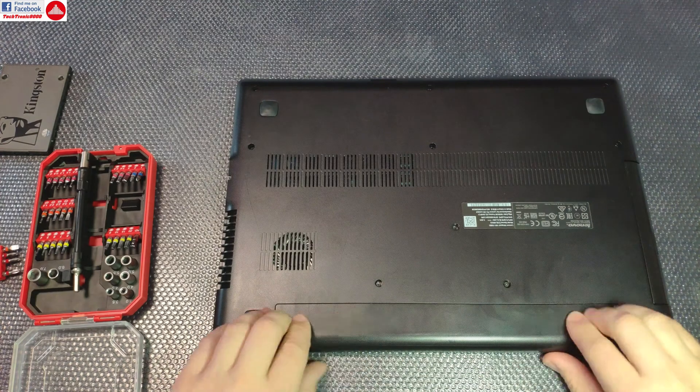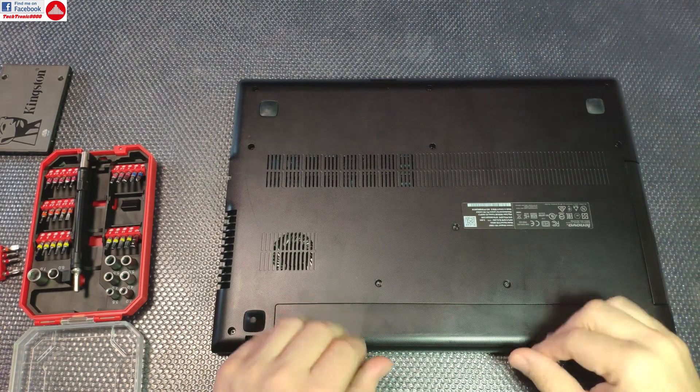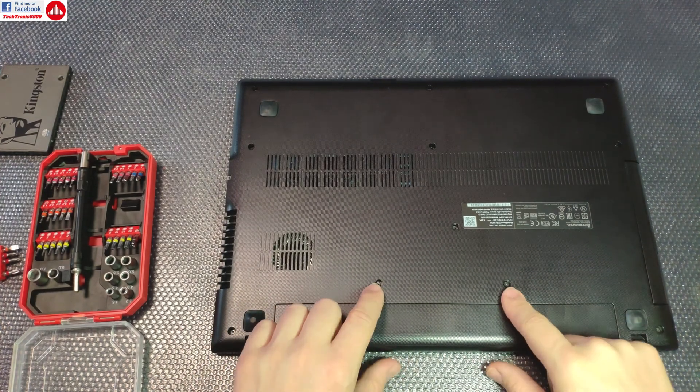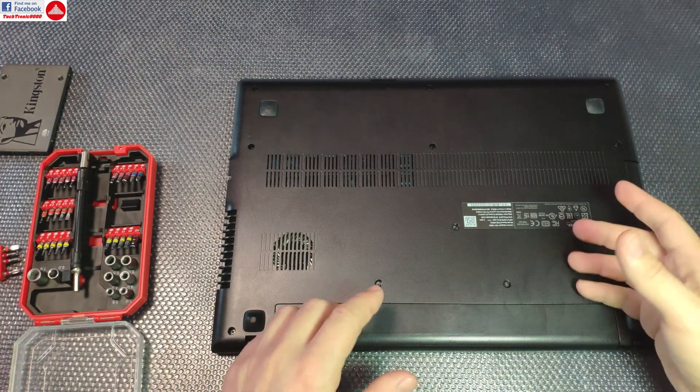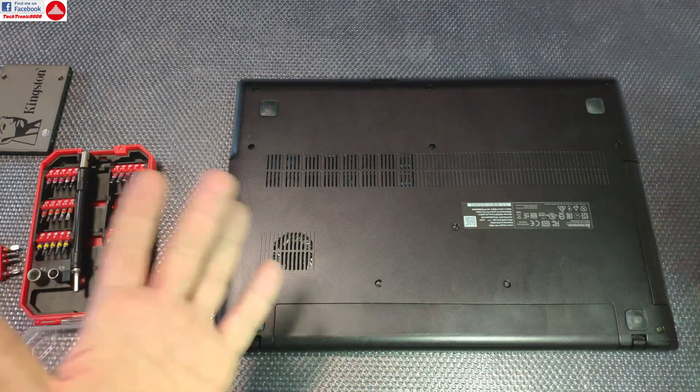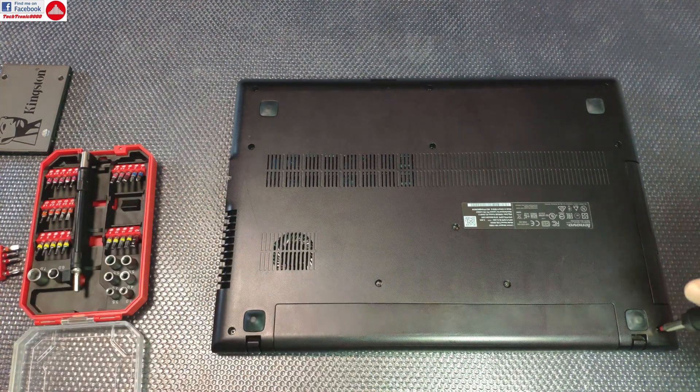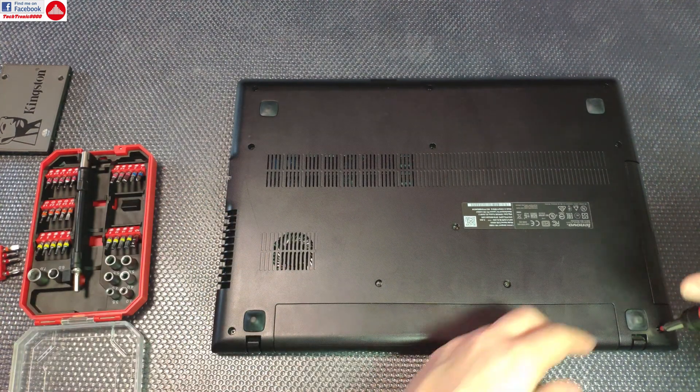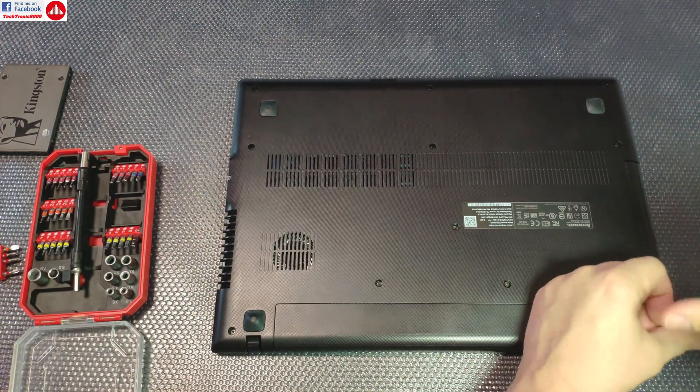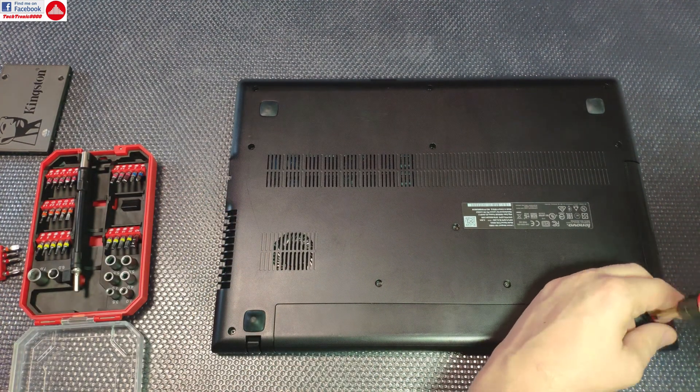So it's safe to disassemble the notebook first and remove the battery later. There are screws that hold this battery to the rear side of the notebook.